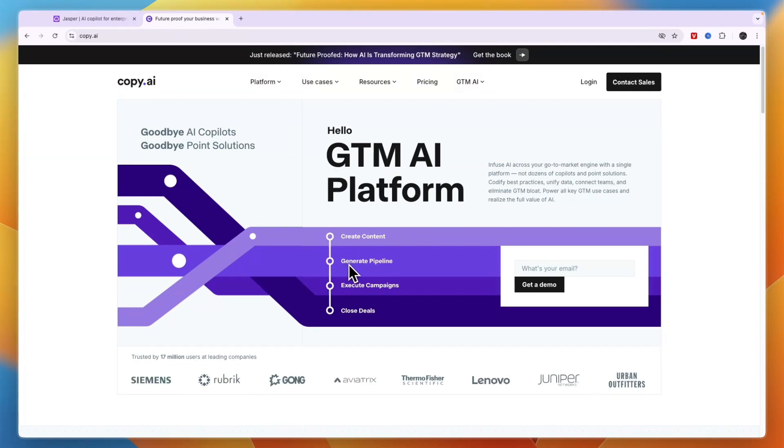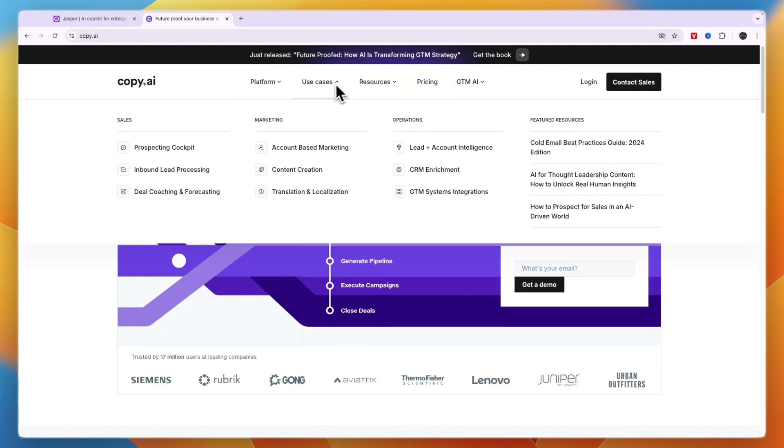On top of that, it allows you to generate a pipeline, execute campaigns, and close deals. In terms of use cases, you can use it for sales, marketing, and operations.